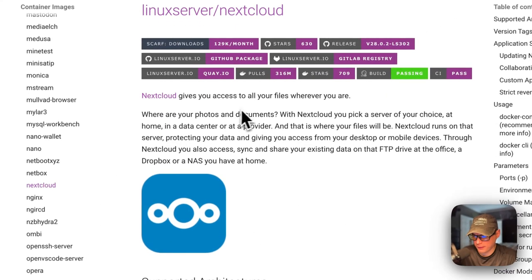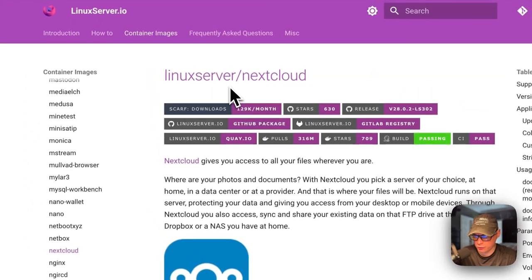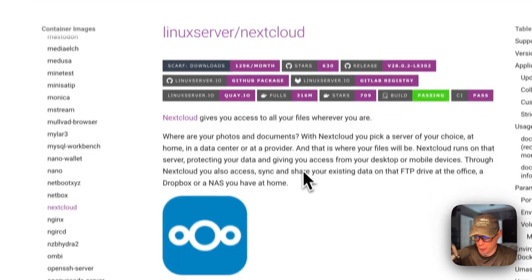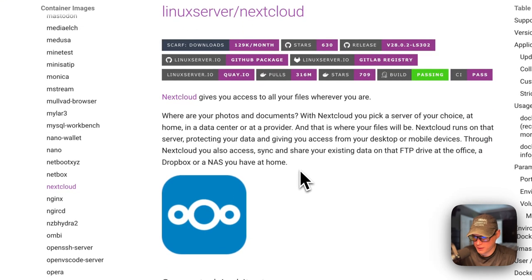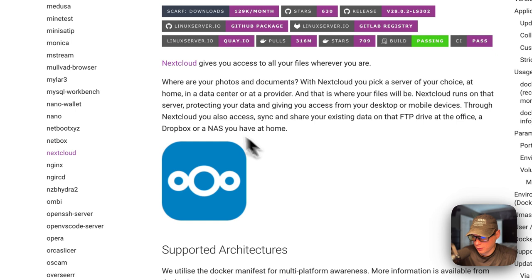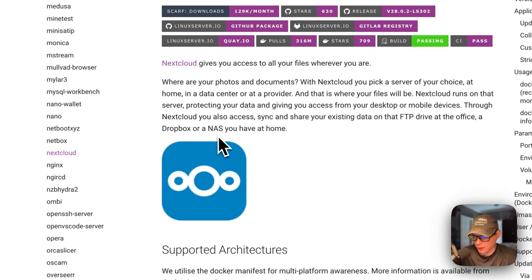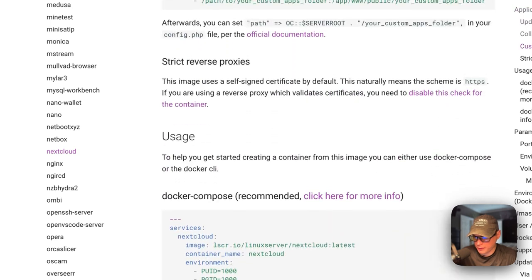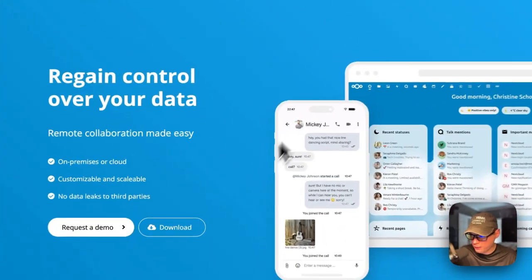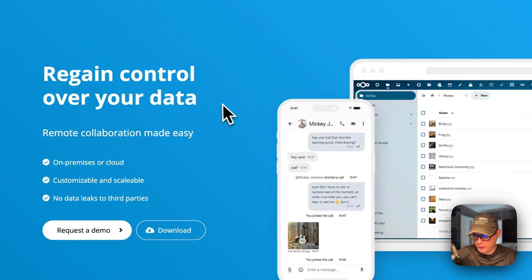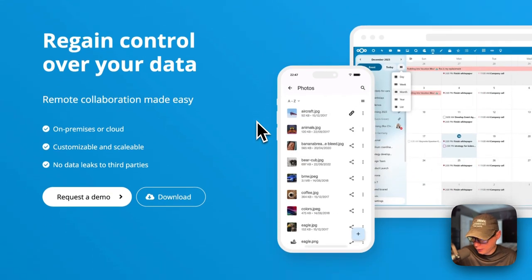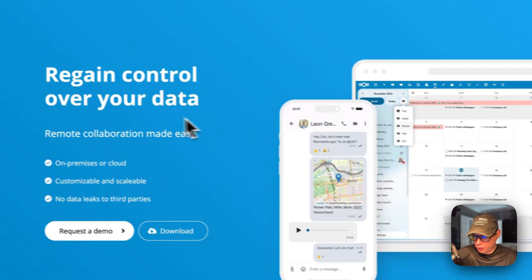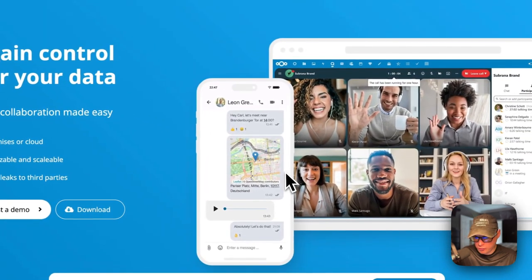So this is what I'll be installing today - Nextcloud. We're using the LinuxServer image and I'm going to be installing it with MariaDB as the database to store the data in. This stores photos, documents - it's like Dropbox except locally hosted. Here's the Nextcloud website showing you some images and what it looks like. You can regain control of your data.